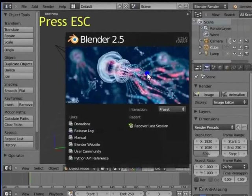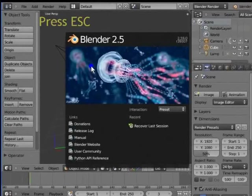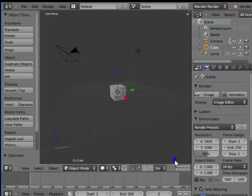Or, left click mouse anywhere on the Blender interface other than the splash screen. Now you can see the default Blender workspace.